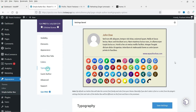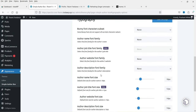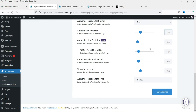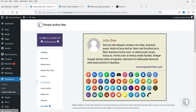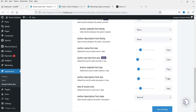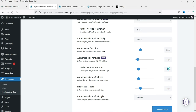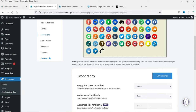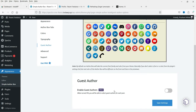Below that we have Typography settings. If you want to change font sizes you can do it from here. For author name, let's make it 25 so it will be bigger. The website font size controls the font for the website link. For description font size, let's try 19 — it's getting bigger, so let's set it to 17. For icon size, let's make it 20.